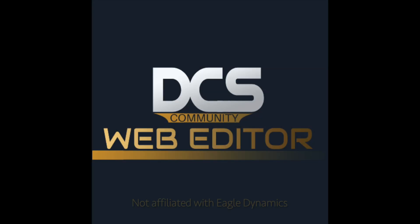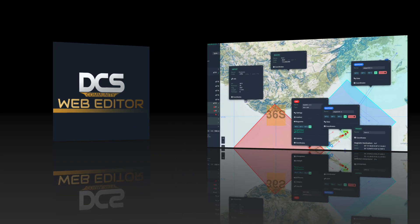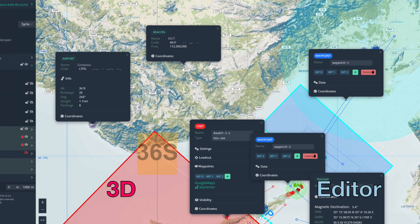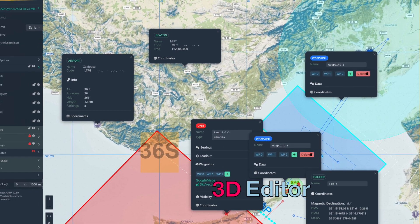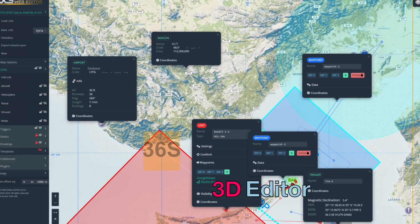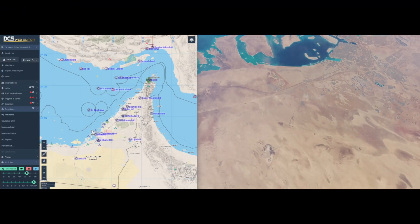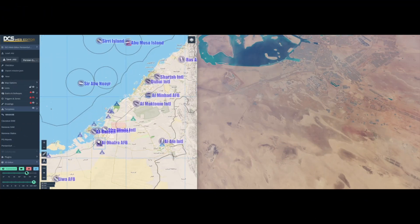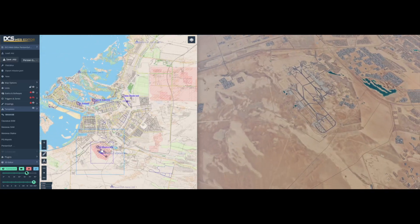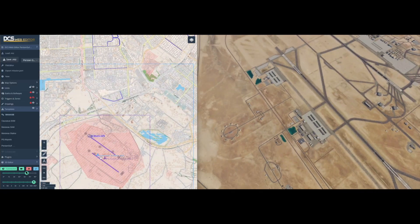Hello and welcome back to DCS Web Editor. We are showing you a preview of our new 3D editor. It combines the efficient workflow of a 2D editor with the precision of three dimensions.